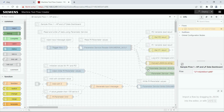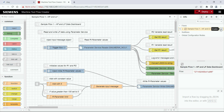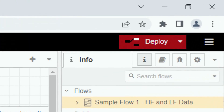By default the Flow Creator comes with a sample flow but it's not activated. You can do that by going to the info section on the right and clicking enable, and after that the flow will be visible. You can activate the changes by clicking deploy.